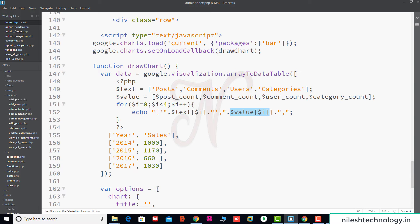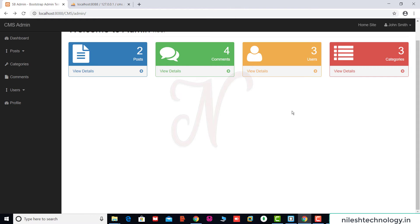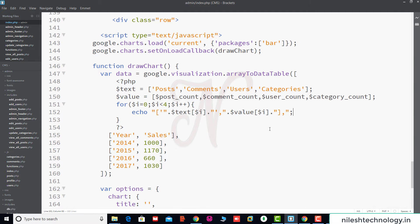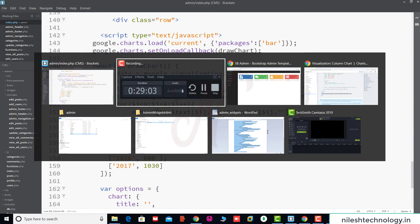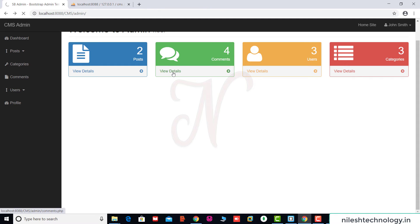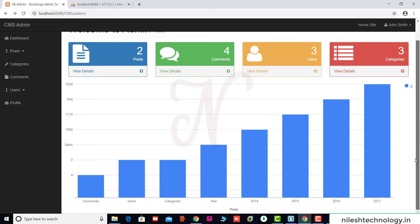The closing bracket is in the wrong part of the print statement. We fix it and save the changes. We also add single quotes around the value. We save the changes again and refresh the browser. Yes, perfect — it's working now.